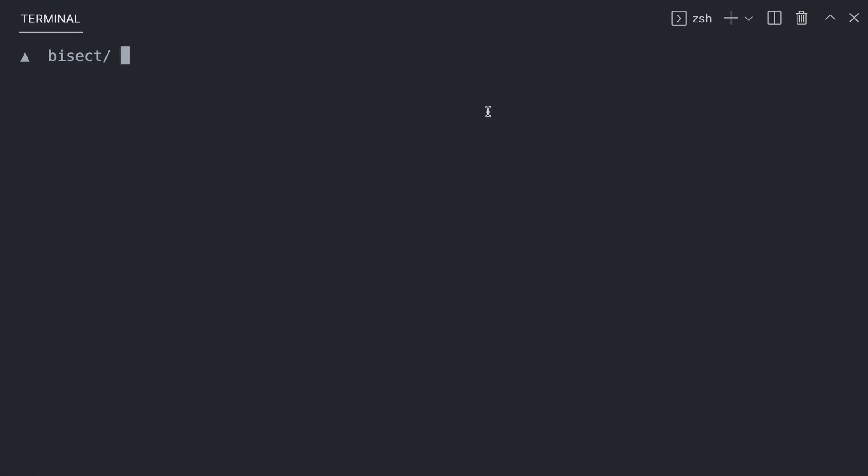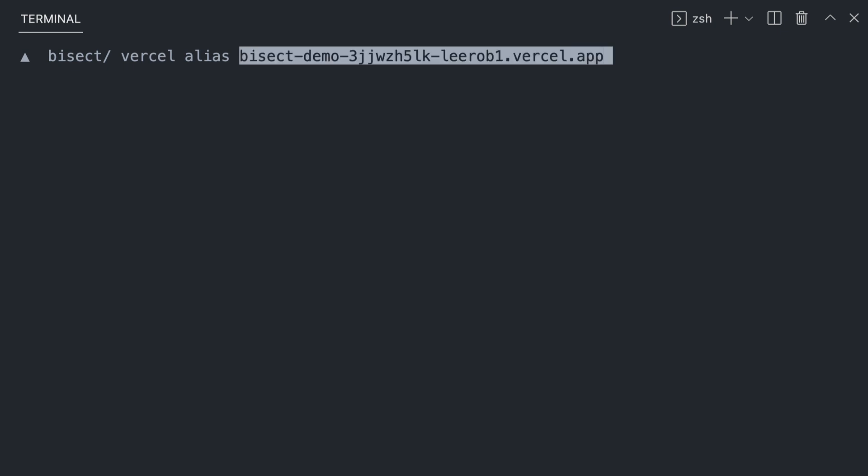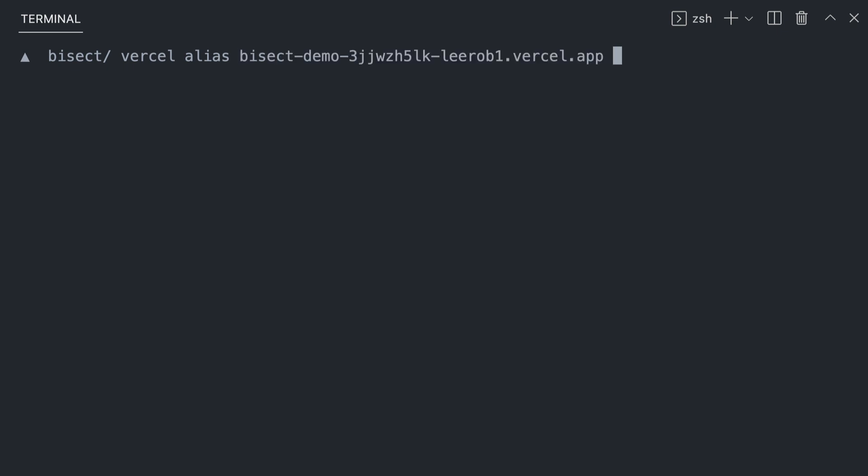So let's go over to the terminal and we can run Vercel alias, followed by the last working URL from our list of deployments. And finally, the production domain we want to alias it to.